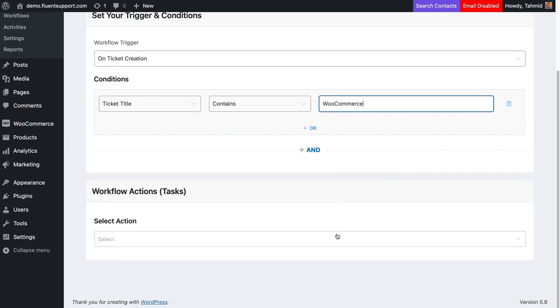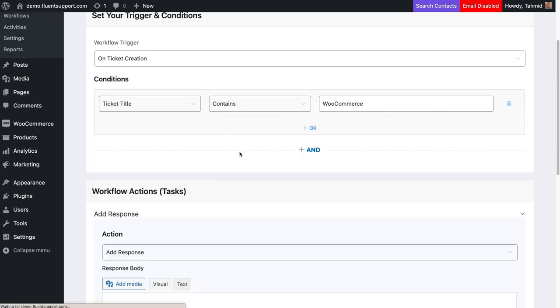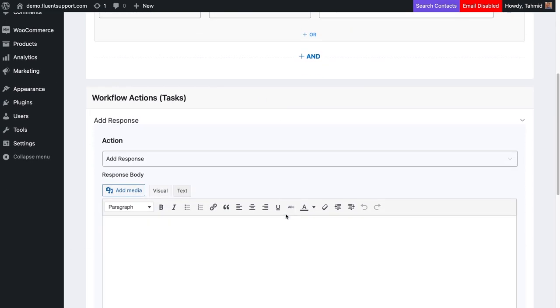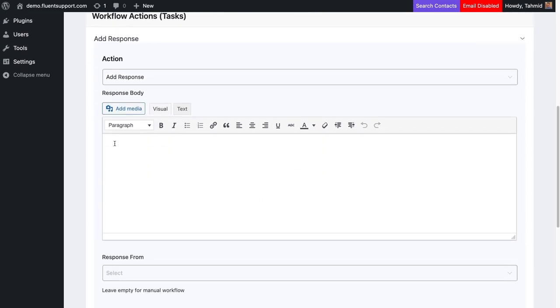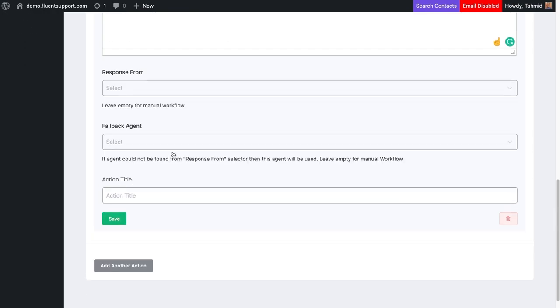Now, select Add Response action from the workflow actions. Create a response that will be saved and sent whenever someone submits a ticket with WooCommerce in the title.